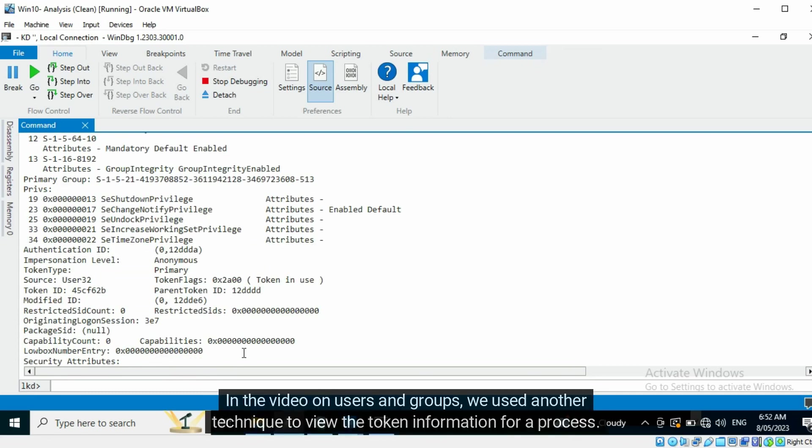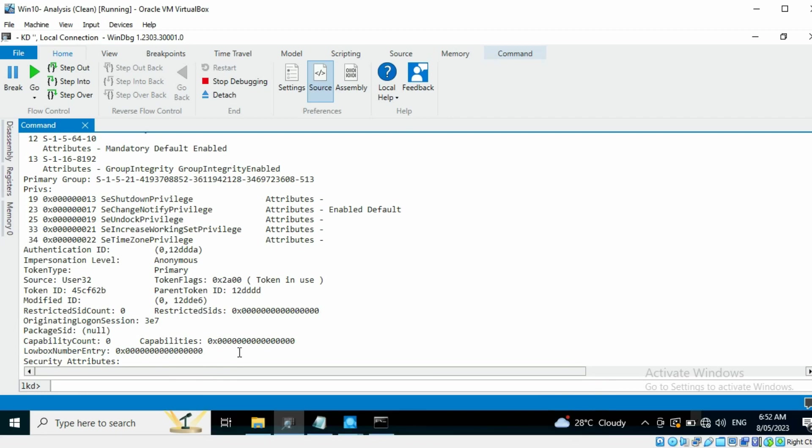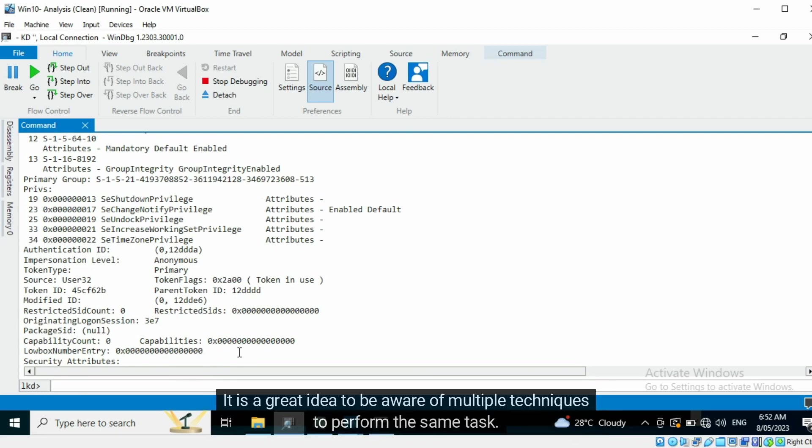In the video on Users and Groups, we used another technique to view the token information for a process. It is a great idea to be aware of multiple techniques to perform the same task.